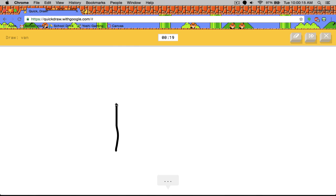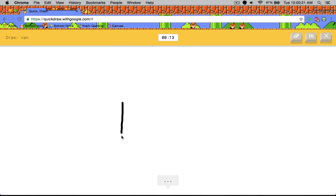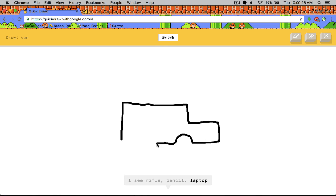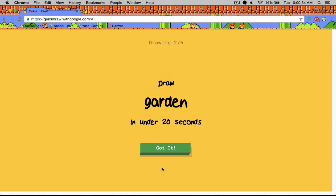I see leg, line, bench, rifle, or pencil. You see a rifle or pickup truck or ambulance. Oh, I know. It's van. Yeah, he sees a rifle. That totally looks like a rifle.